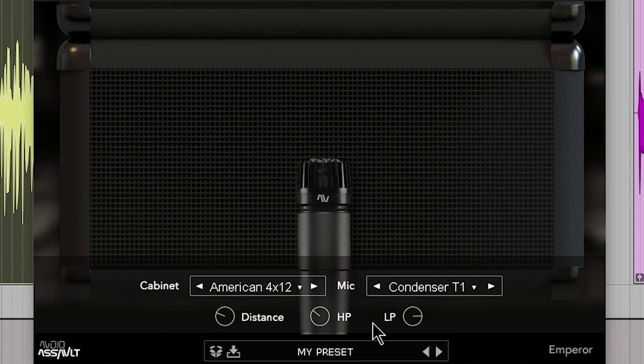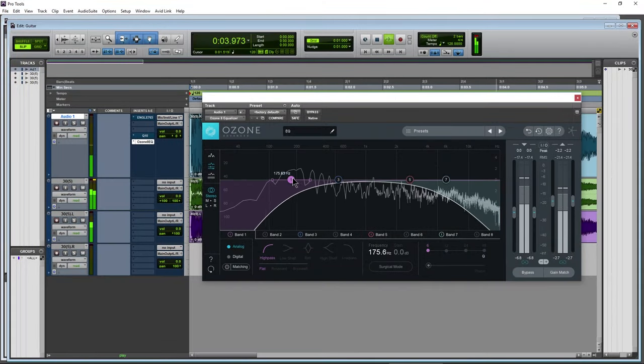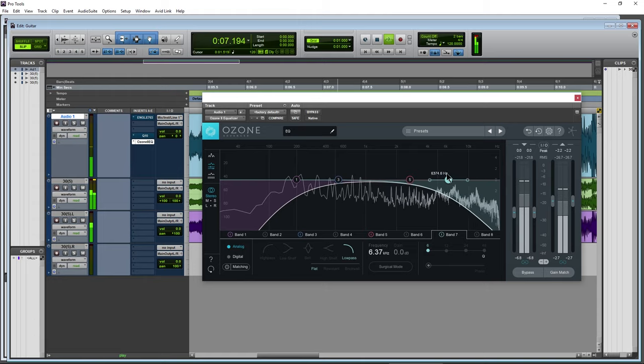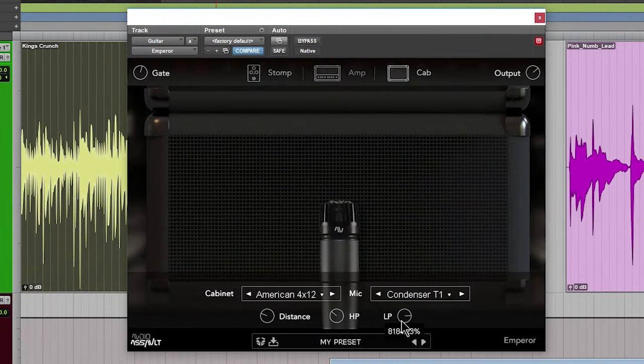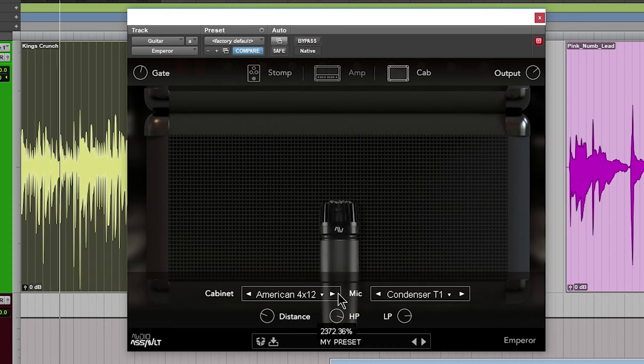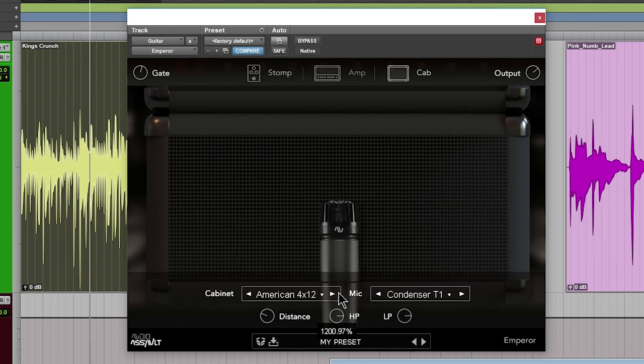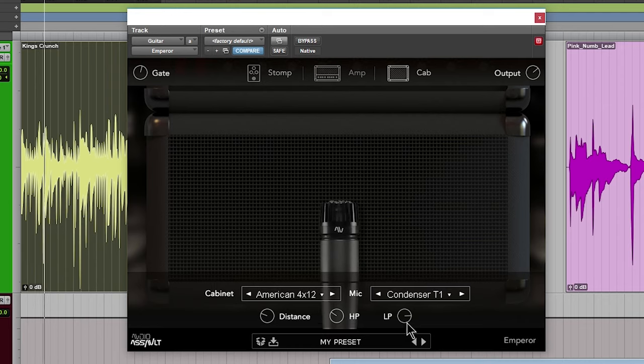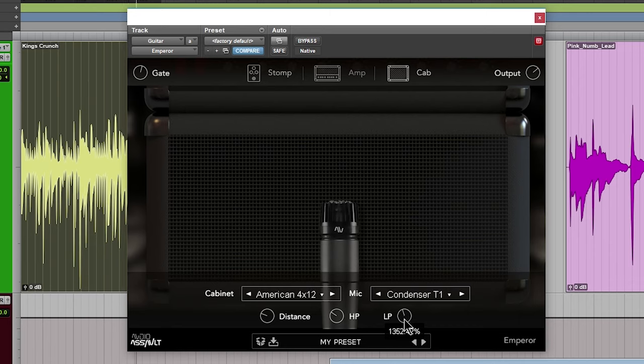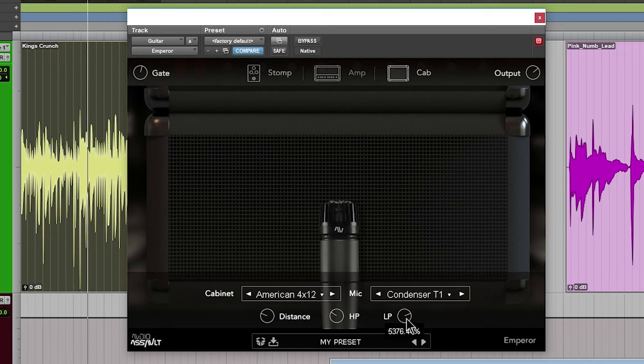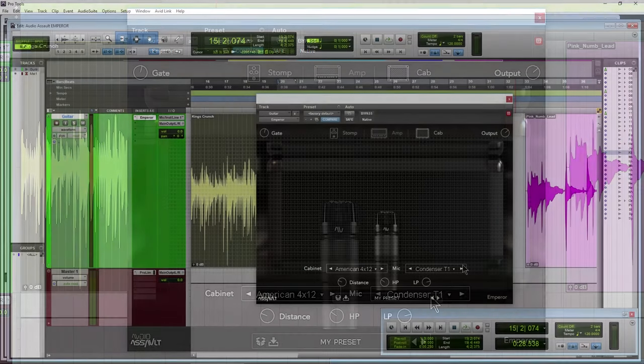Then we have a high pass and a low pass built in here. And right now I have the low pass pulled up to dial out some of that top end. So our high pass lets the highs pass, so therefore it cuts off the lows. Low pass lets the lows pass and therefore cuts off the top end there. So we can sort of shape our sound a little bit, a little bit more cutting out all that low end.